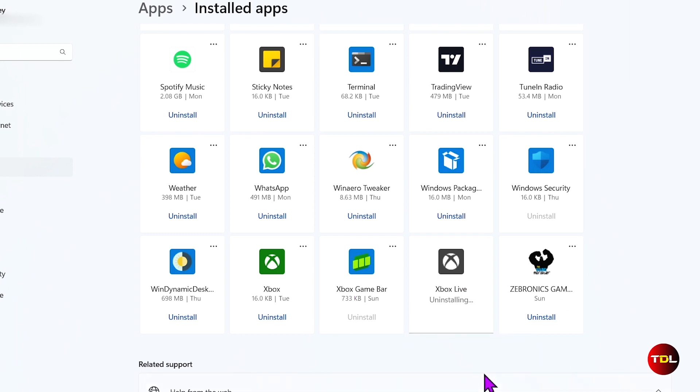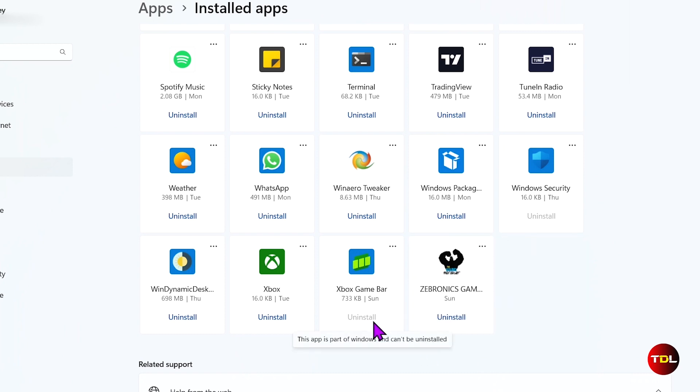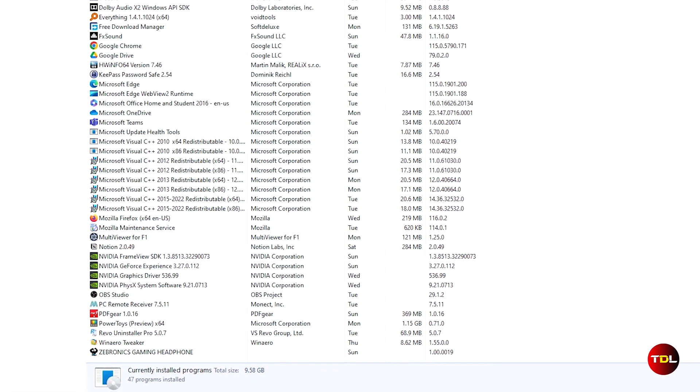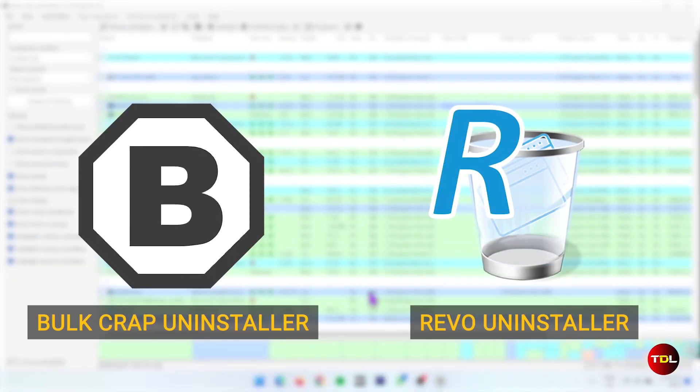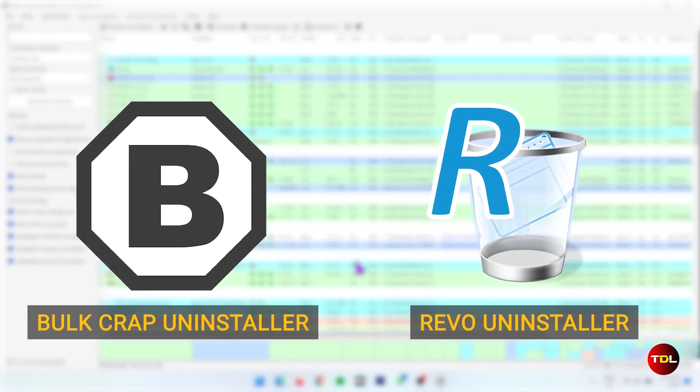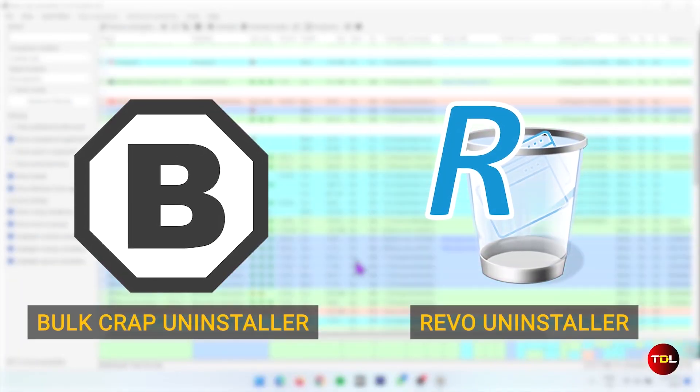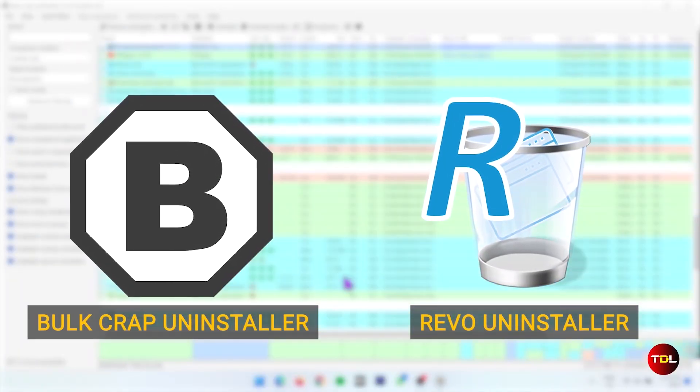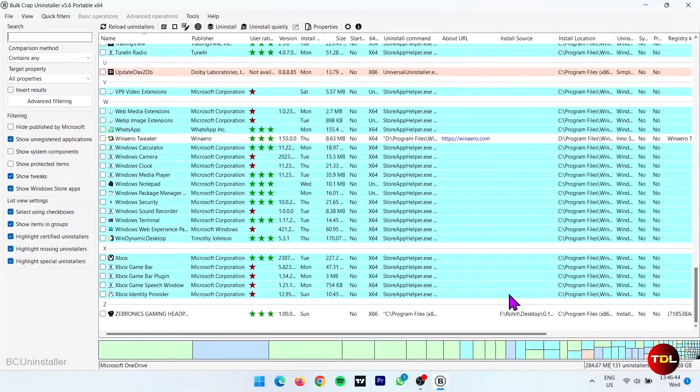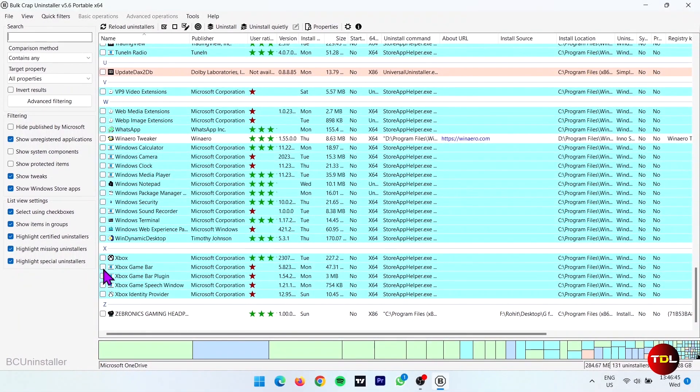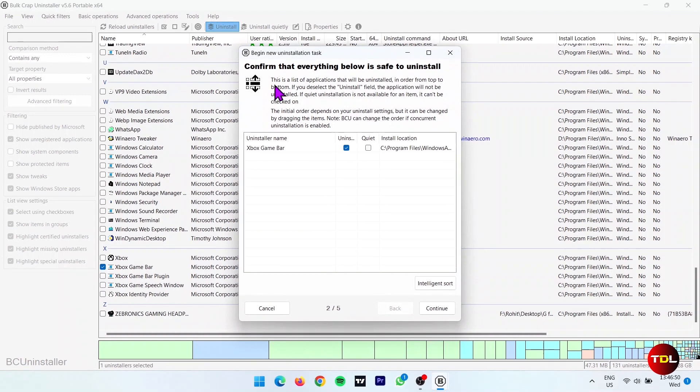When you use the conventional uninstallation method, you'll notice some of them don't show the option to do so or aren't visible in the control panel. That's where the third-party apps like Bulkwrap Uninstaller and Revo Uninstaller come in handy as they're able to brute force the uninstallations of apps and services that are often hard to delete.